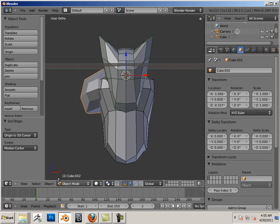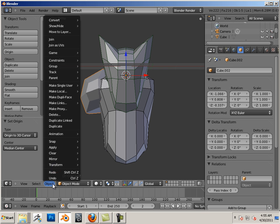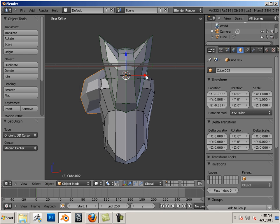Now there's a couple ways to mirror. There's a feature in here called Mirror. And I can mirror across the X global. Again, X being this way.